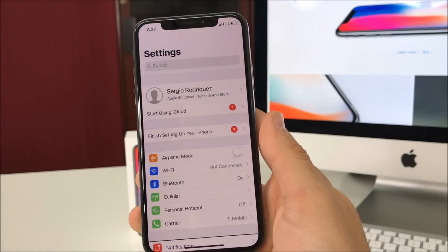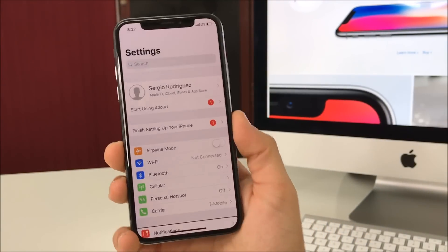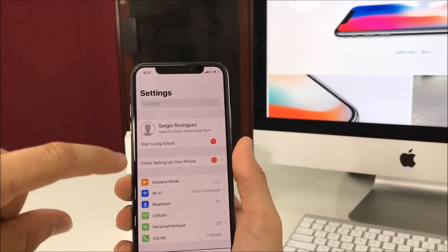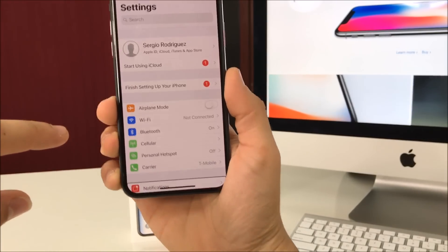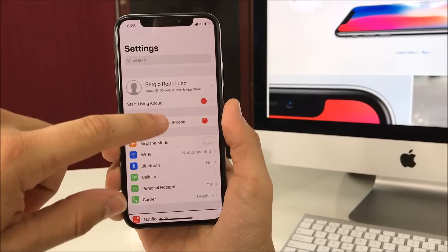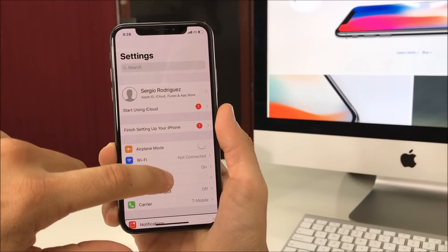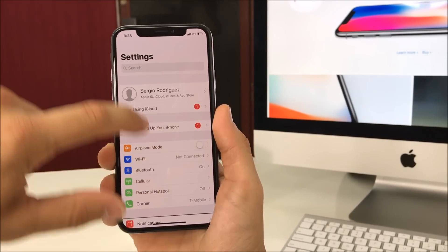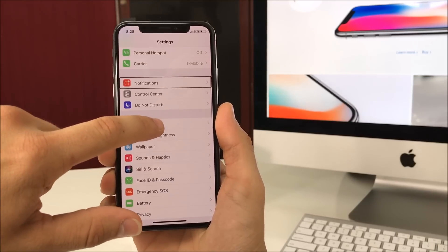In Settings, scroll around with just one finger. You're going to use 3D Touch — press, hold, and swipe down. We're going to go to General.